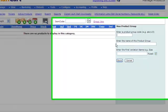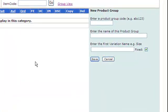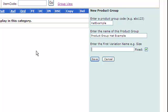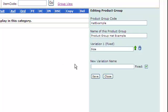Enter a product group code - I'll call it hat example. Product group hat example for the product group name. Then we enter the variation - we put size. Click on save, then you can enter another variation - use color.